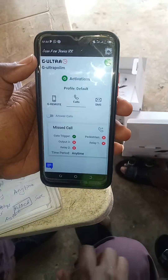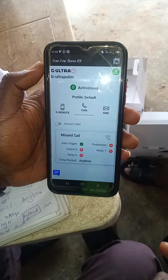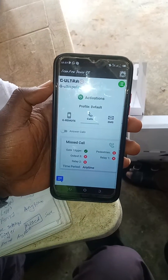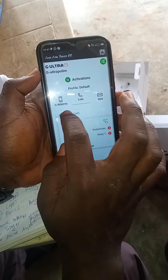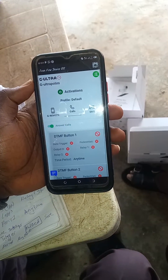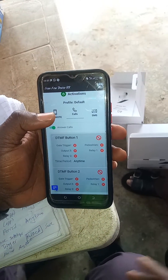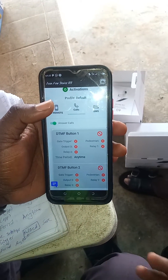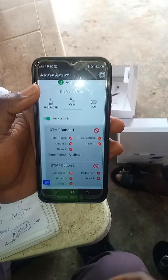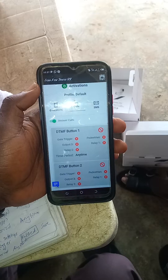If I call the gate now, what do I want this gate to do when I call it? I want it to only trigger and open. Under a call, you know sometimes when you call MC, they say press 1 to listen in Yoruba, press 2 to listen in French. You can also do the same thing here on your gate.